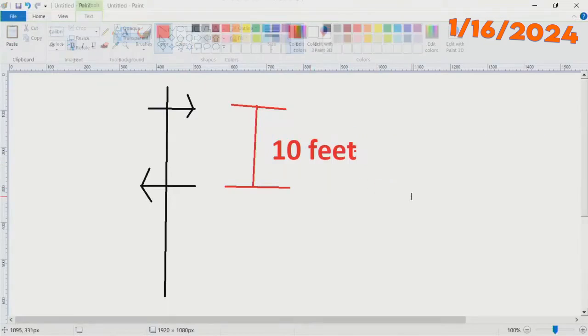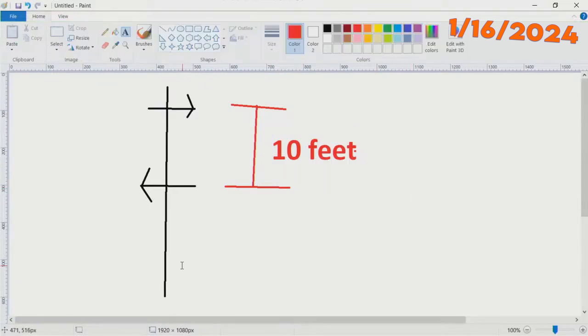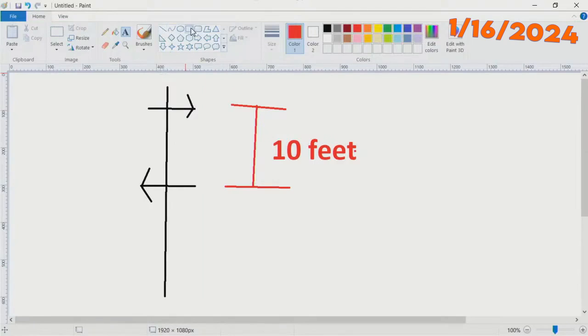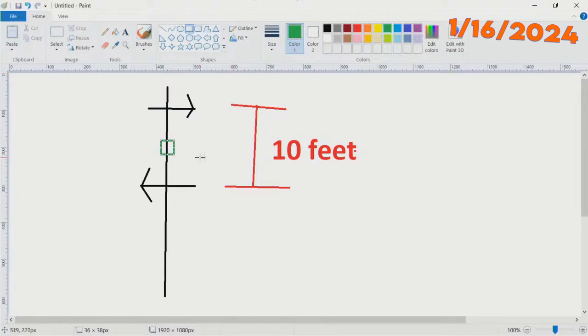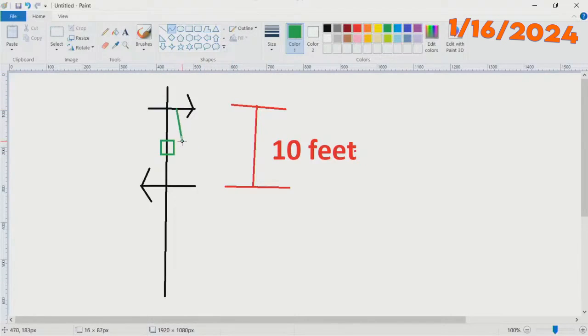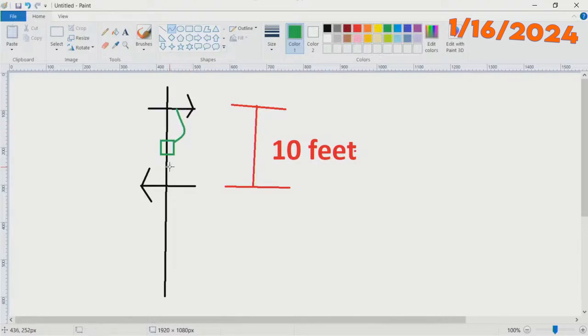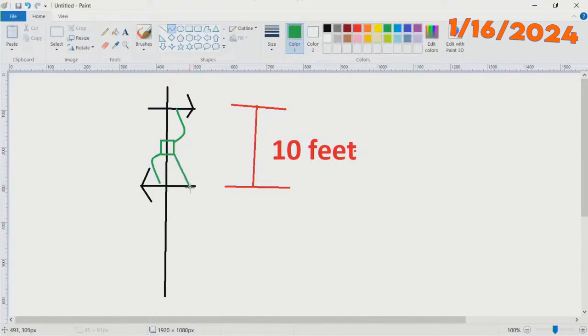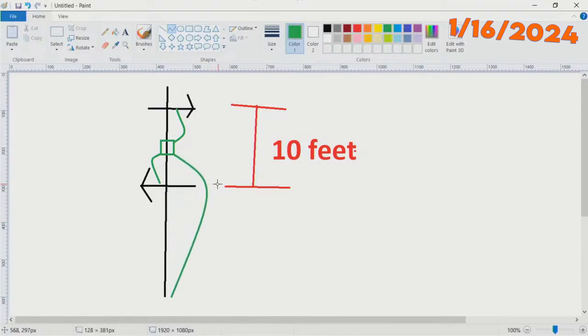We had a splitter or combiner, which is just a splitter backwards, mounted there. We ran six-foot cables to each antenna and then ran one cable down to the ground.